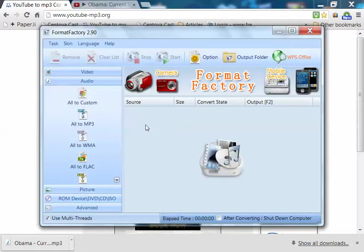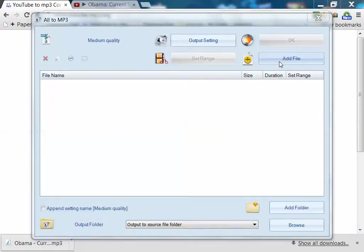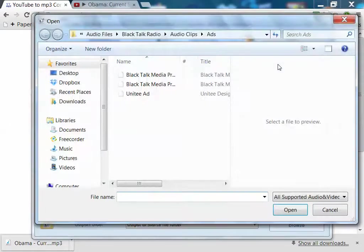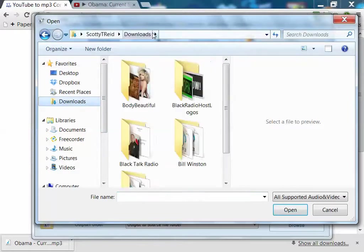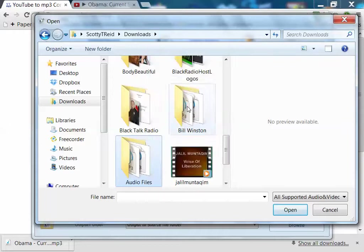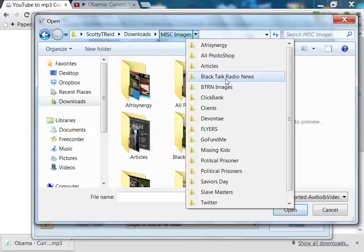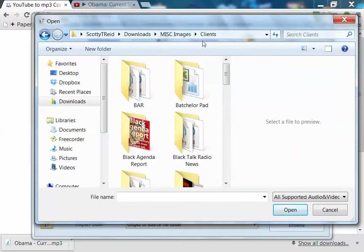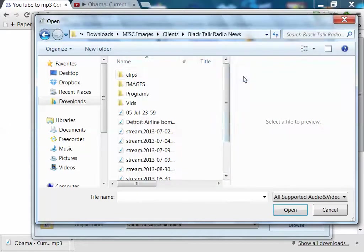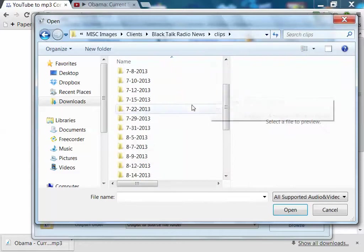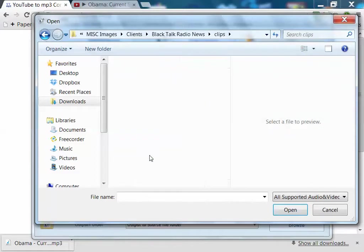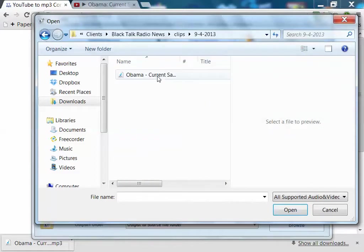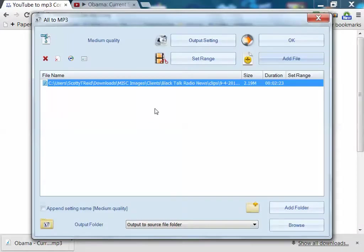So what we want to do with Format Factory is click All to MP3. Then we want to add a file. So let's go to our folder where the file is stored. Then just click on it. Double click on it. It loads it up.